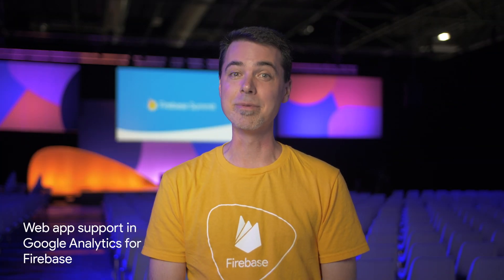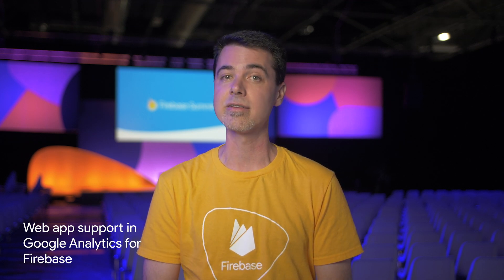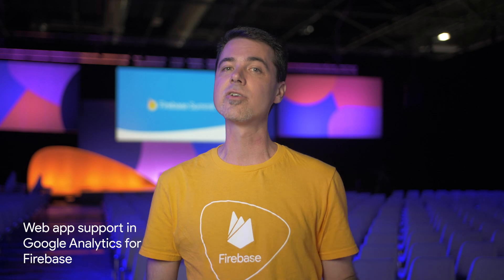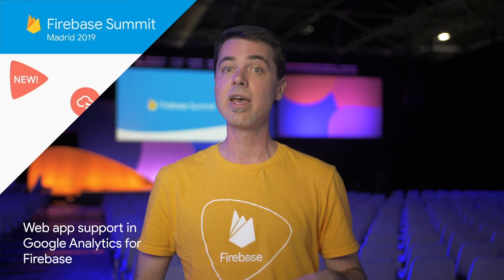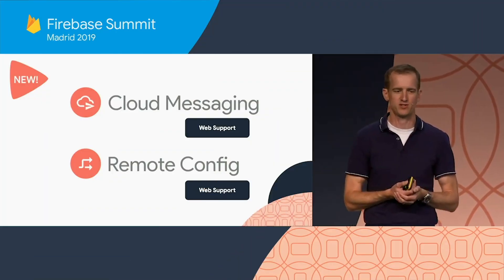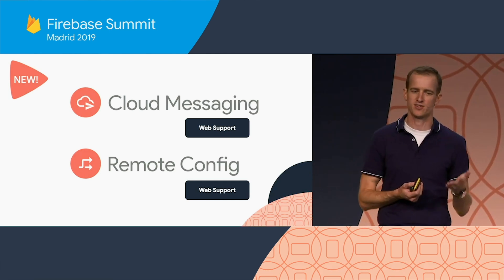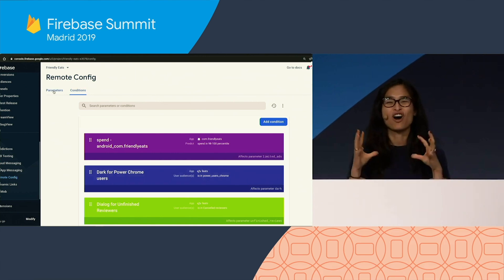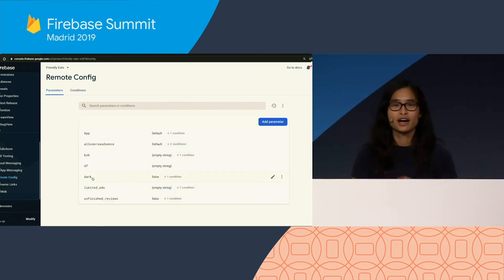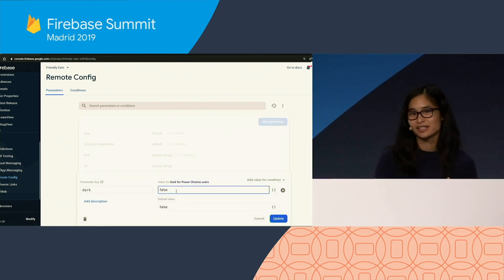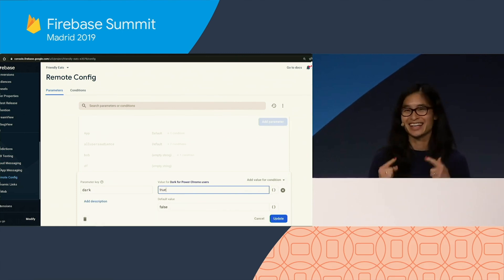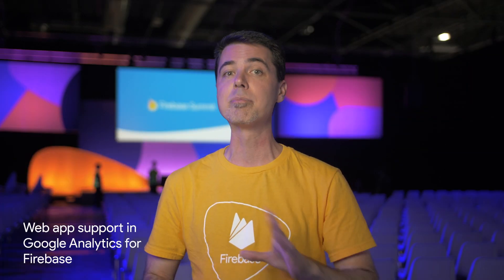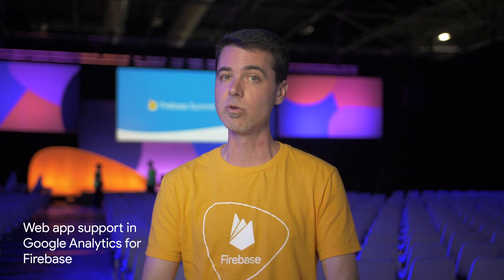And my favorite new launch here at the Firebase Summit is support for web applications in Google Analytics using Firebase SDKs. This makes it much easier to understand the behavior of your users as they switch between the web and mobile versions of your app, and even across devices they use. And it gets better — web support for analytics also enables the use of Firebase Remote Config for the web, as well as targeted notifications using Firebase Cloud Messaging. So definitely check this out if you're building a web app and have been waiting for these tools to become available.